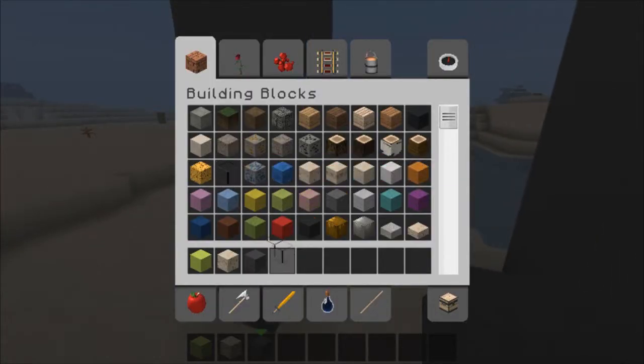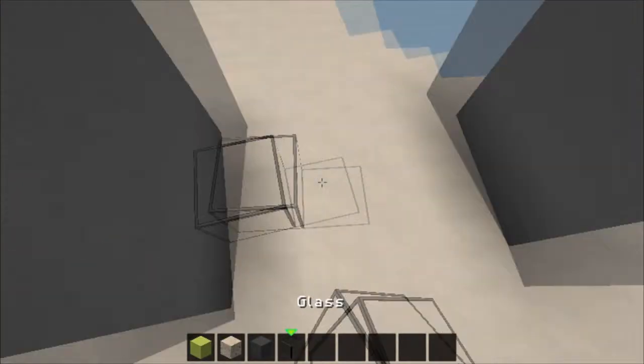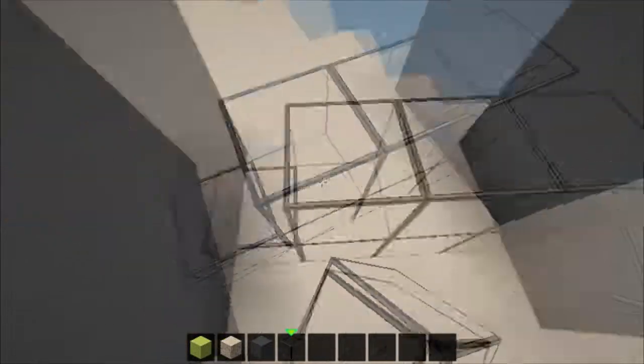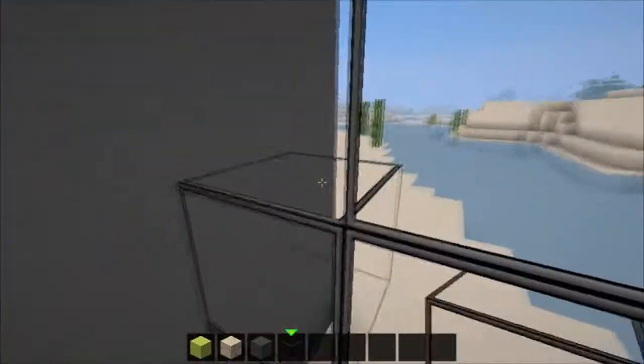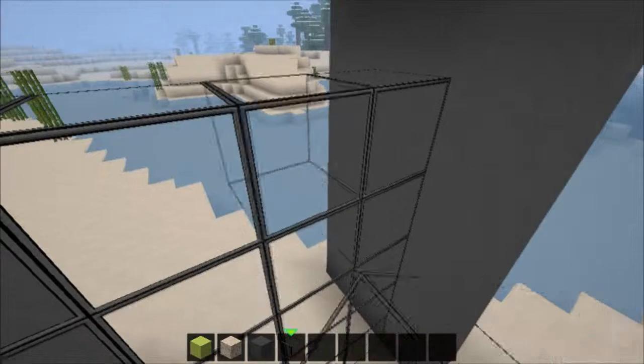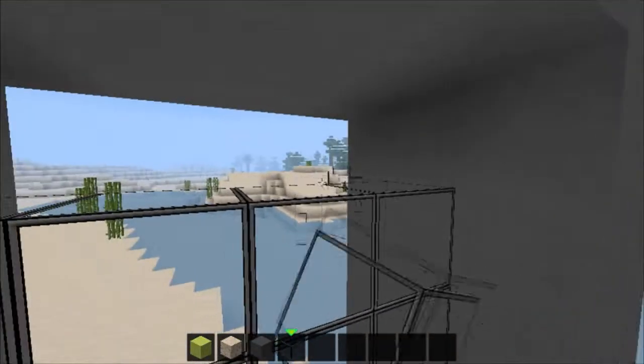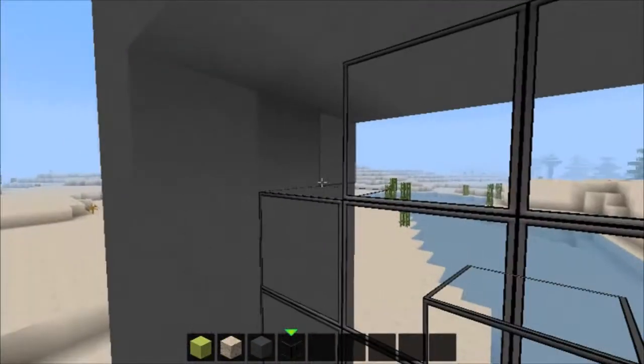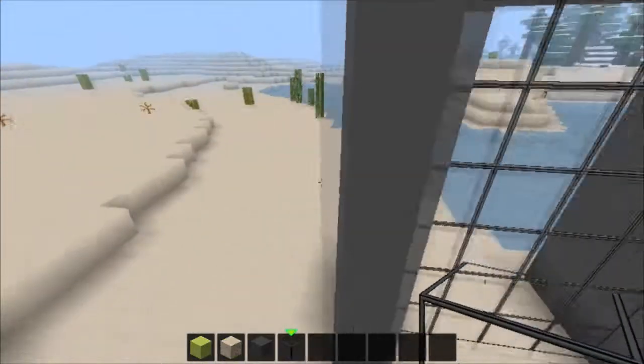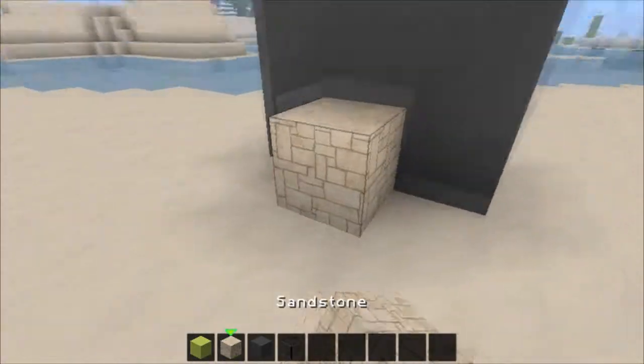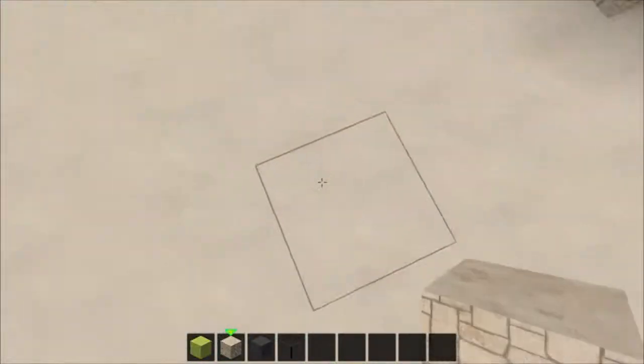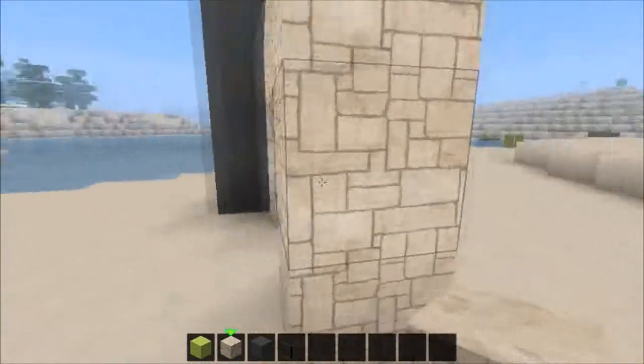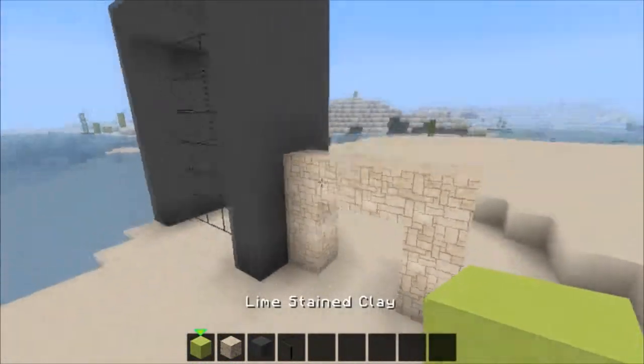Now I need to get the glass and put that across. Now we'll make the main entrance with sandstone. So we've got it like that.